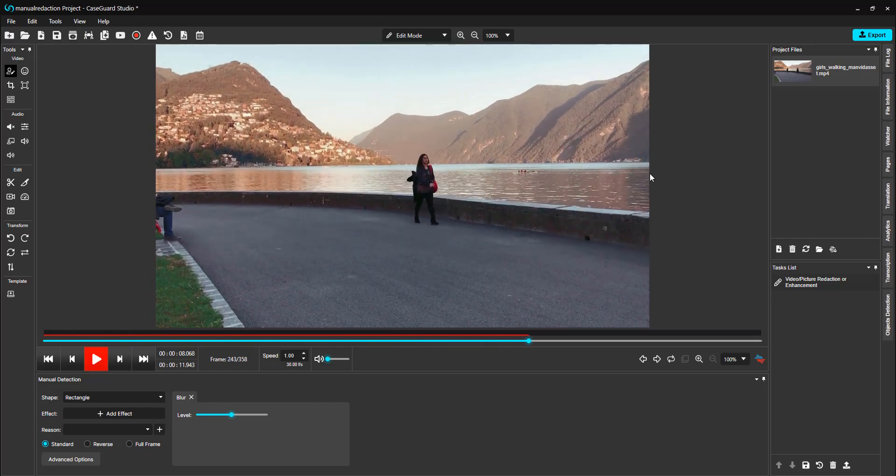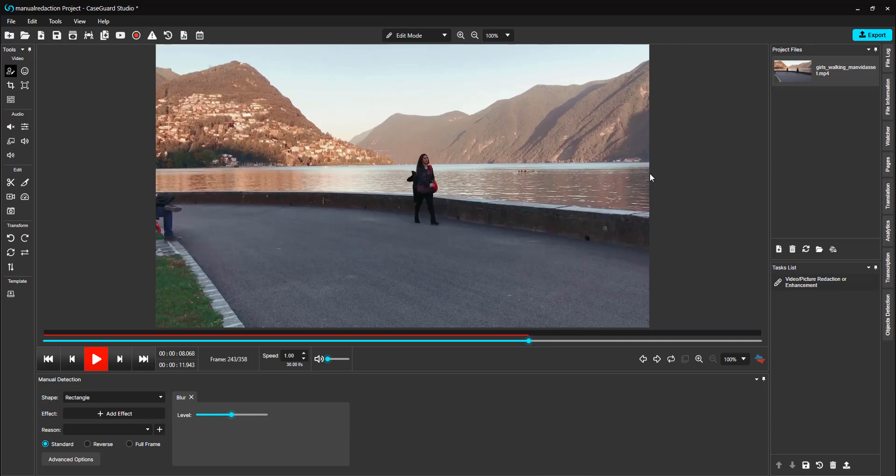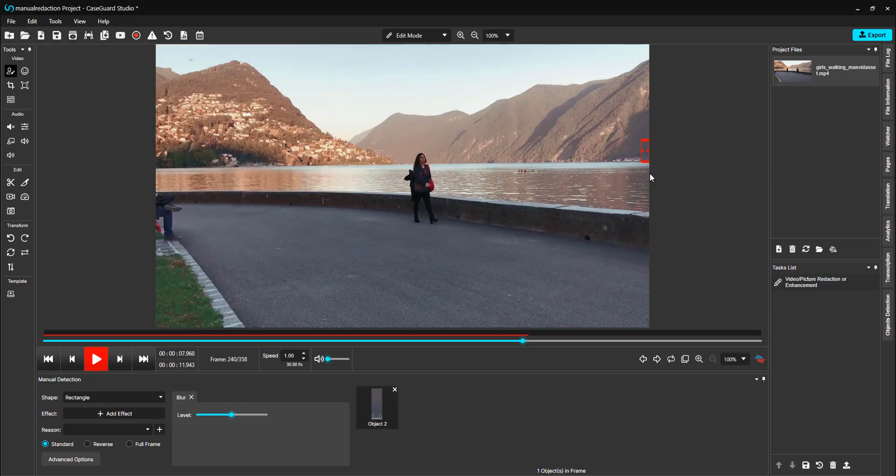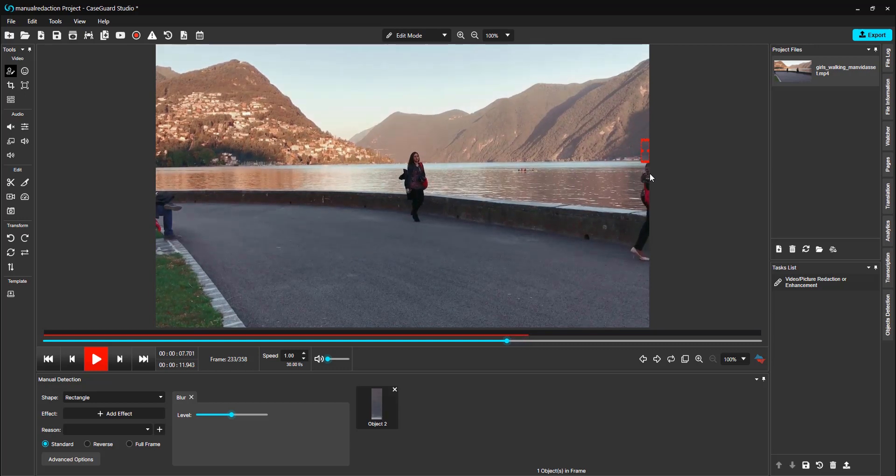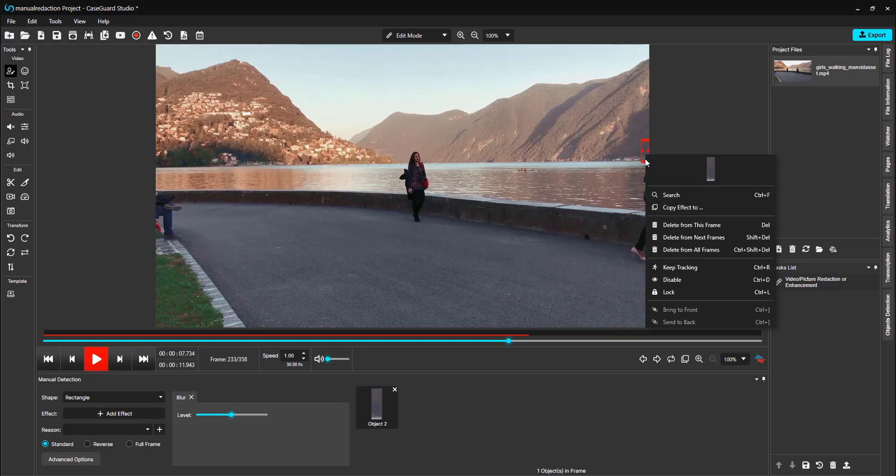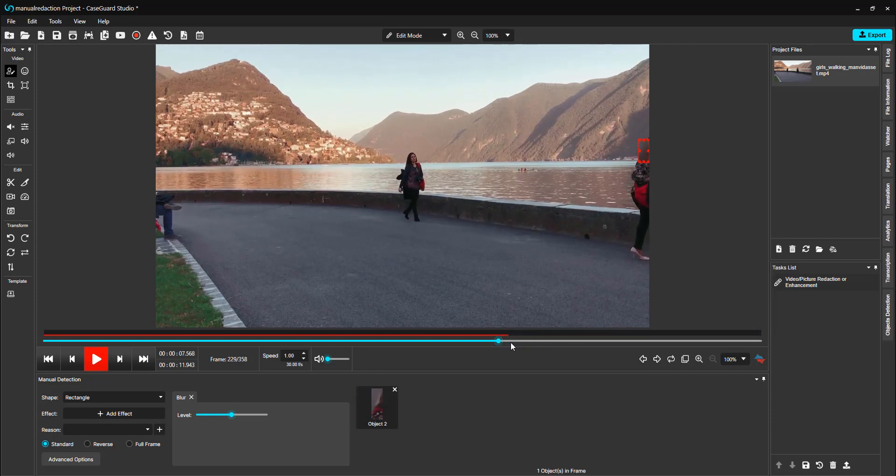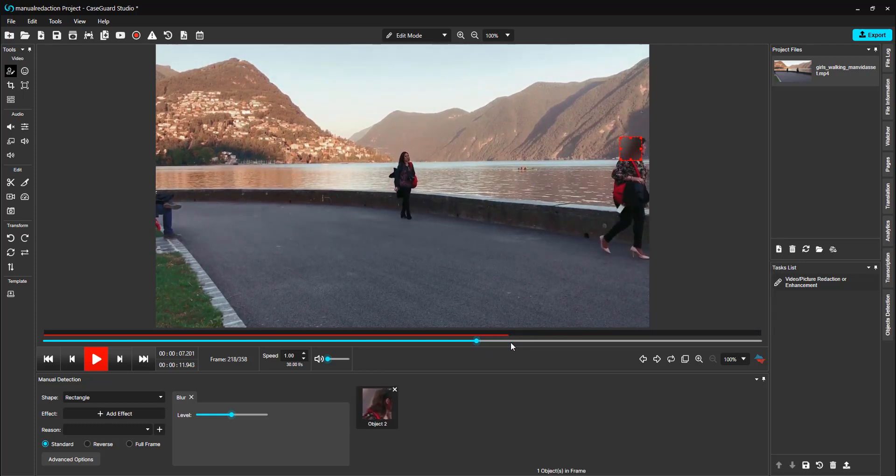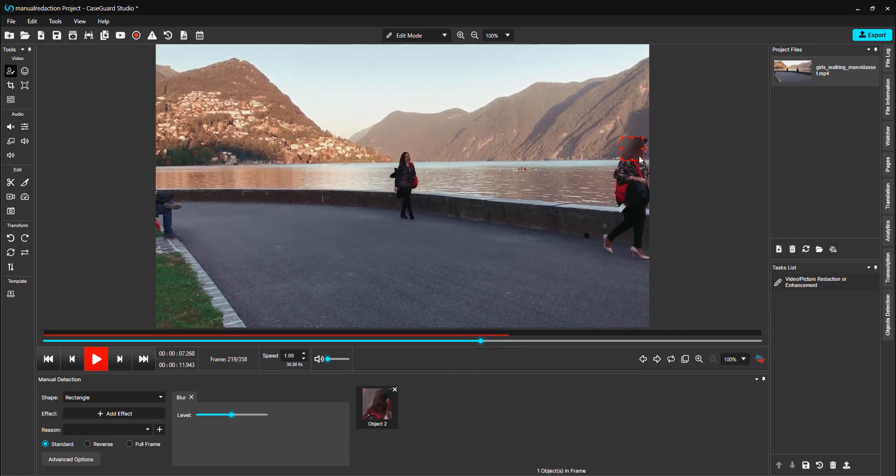Using your left and right arrow keys, you can go back and forth in your video frame by frame to ensure that your redactions are applied as you like. So I am going to go back to where she exits the video, and then select that box, and hit delete from next frames. Now let's keep going back and ensure that her face is covered the entire time. And now I will do that throughout the whole video.